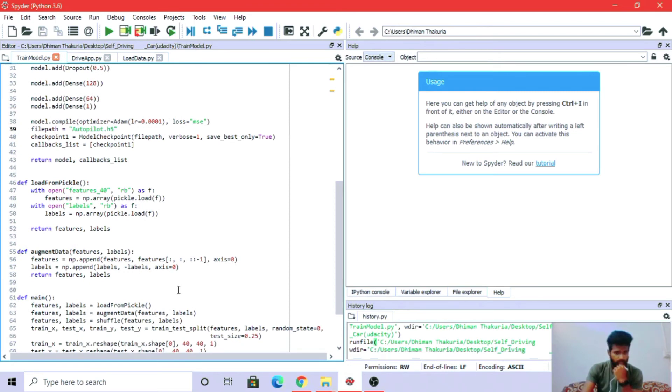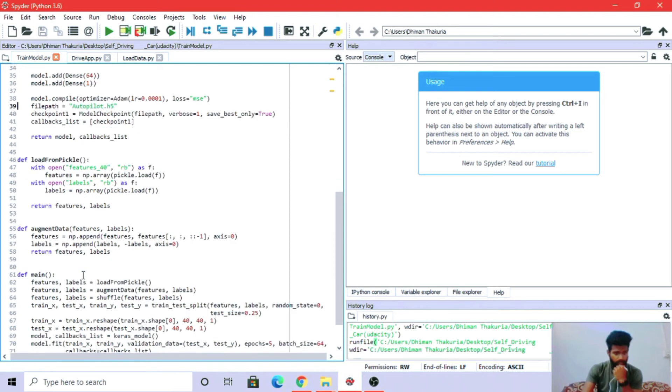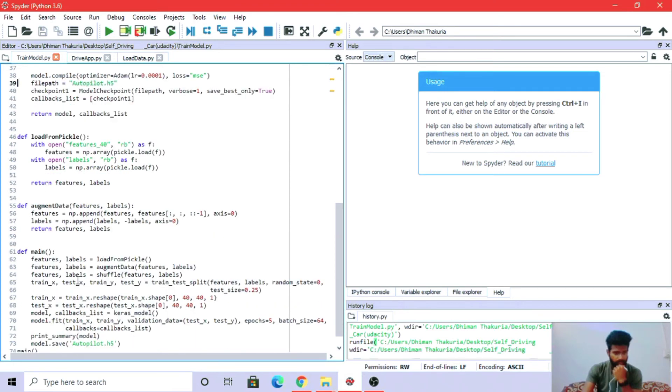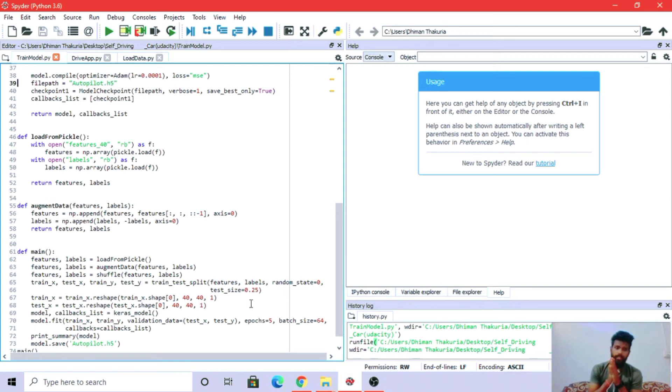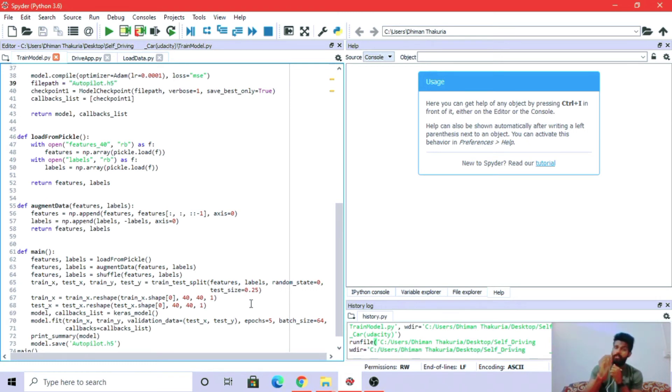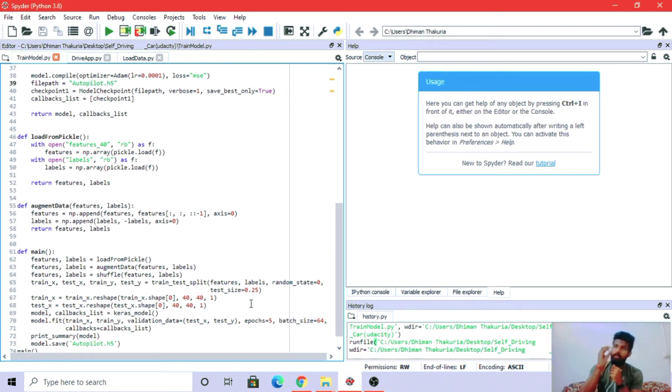Here we are into the main part: splitting the data into testing and training. Test size is 0.25, meaning 25% of the data will be used for testing and 75% for training. Random state is assigned zero because if we don't assign a fixed random state, every time we run the code there will be different values, so we assign it to keep it fixed.